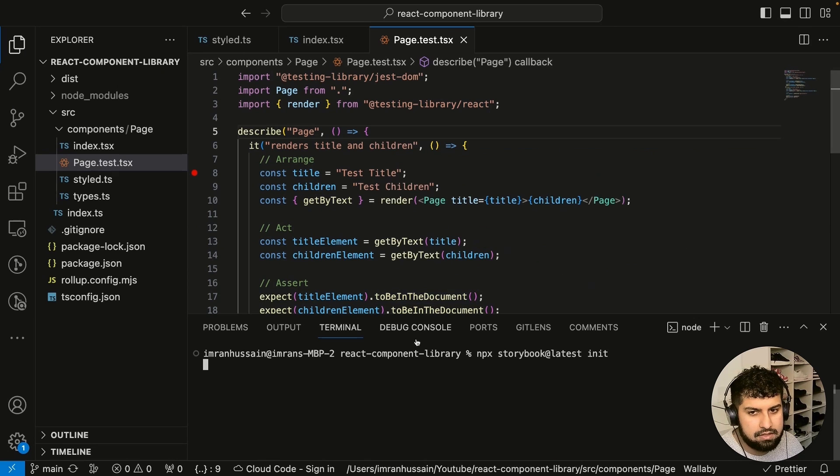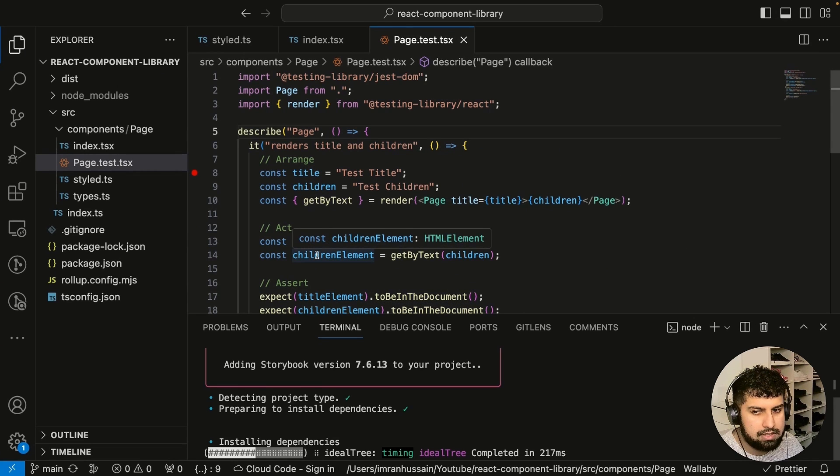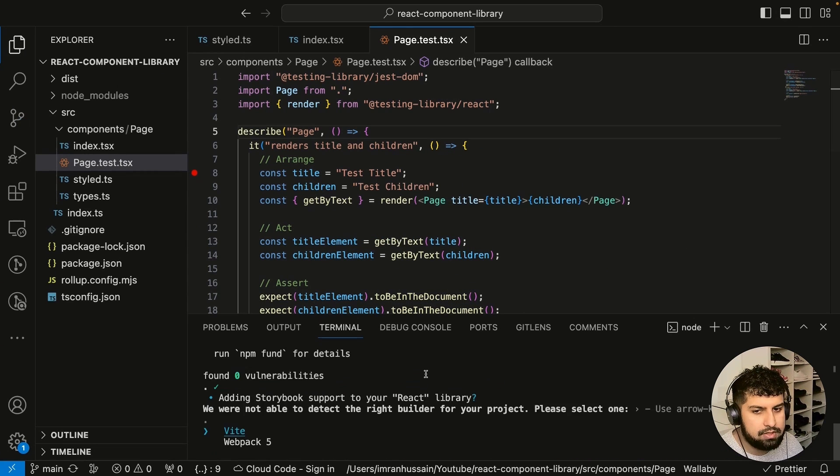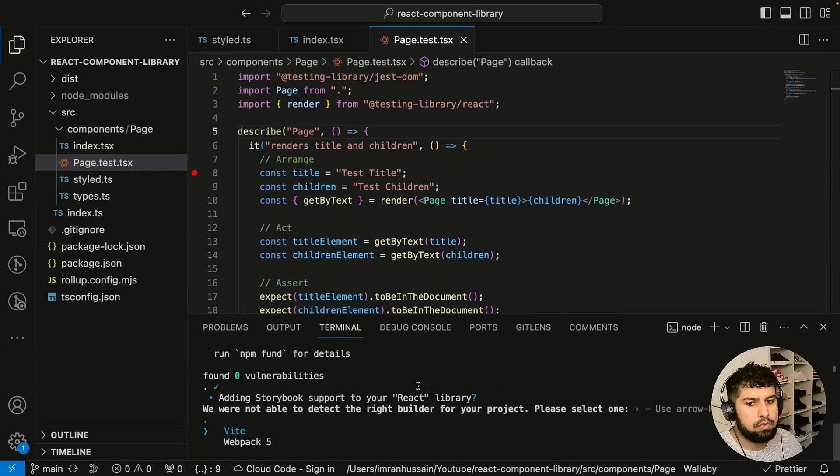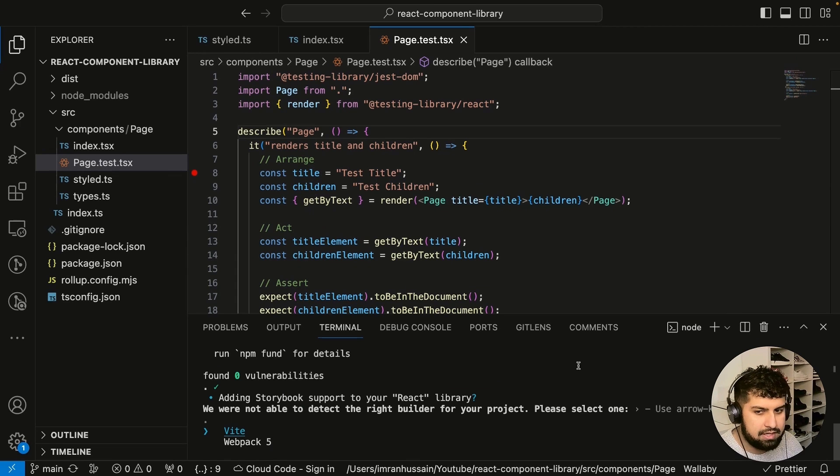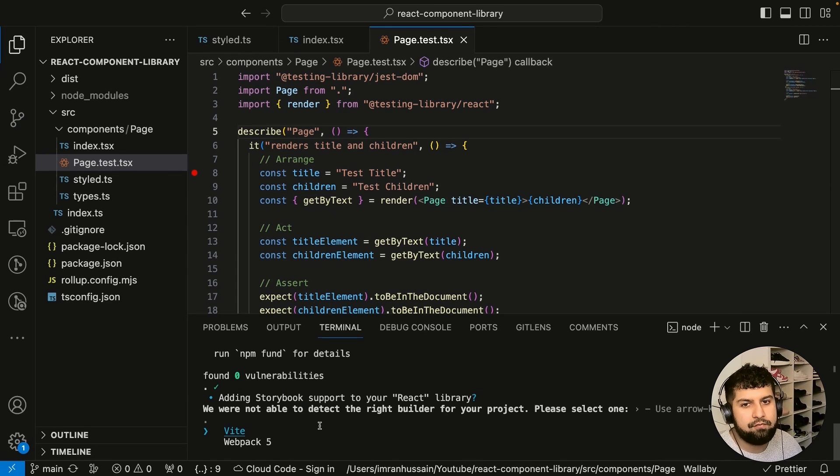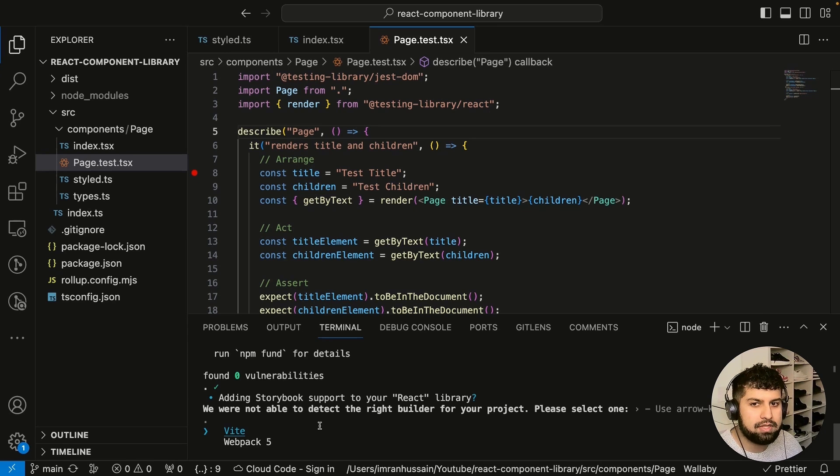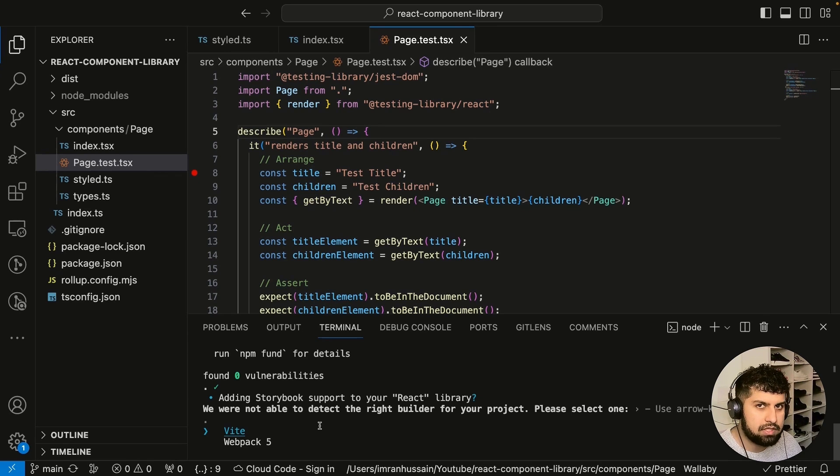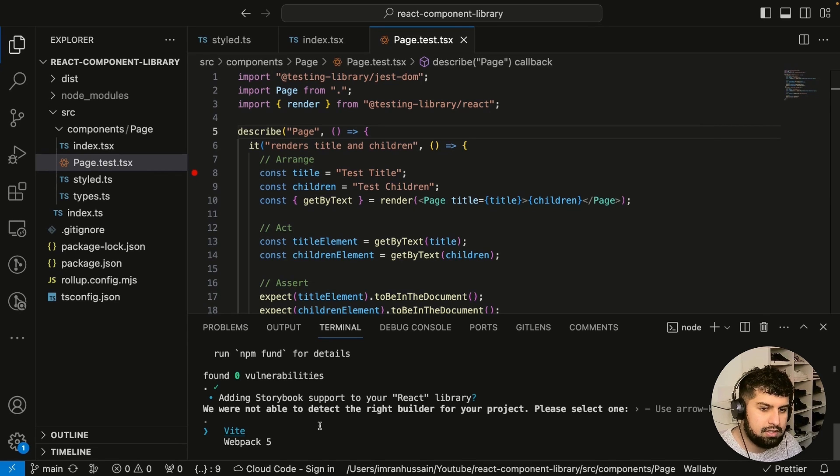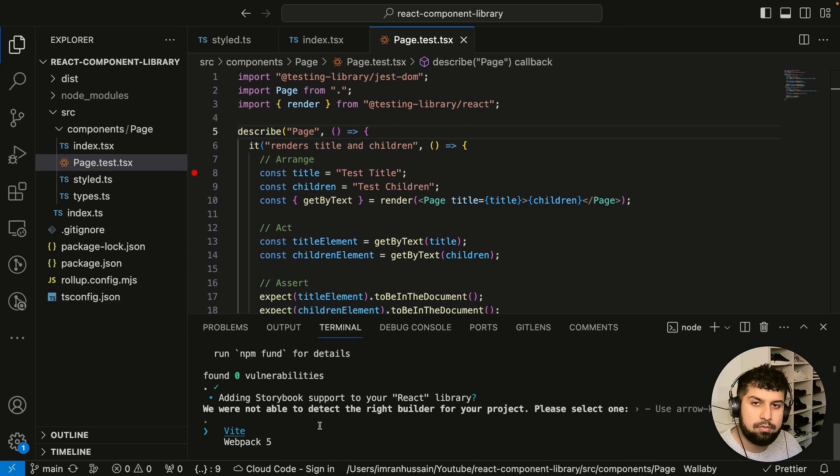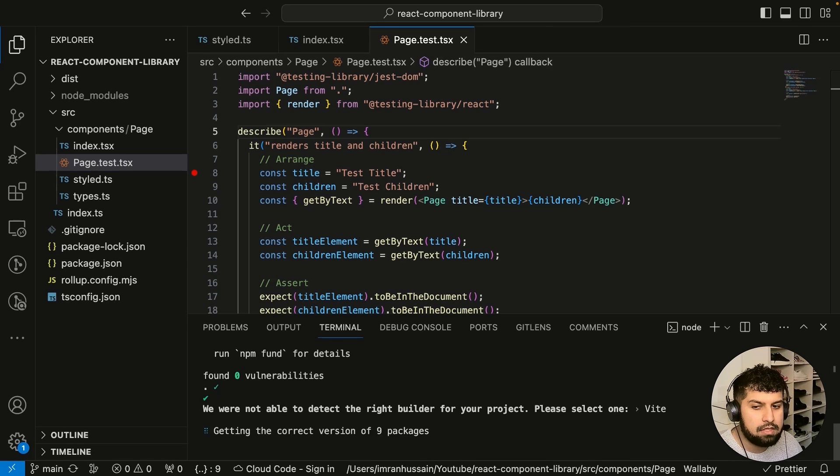So now we want to use a module bundler and we have two to choose from which is Vite and Webpack. We already have Rollup installed in our app and that handles the bundling process for the dist folder, but this is separate. This is going to be for our storybook itself.